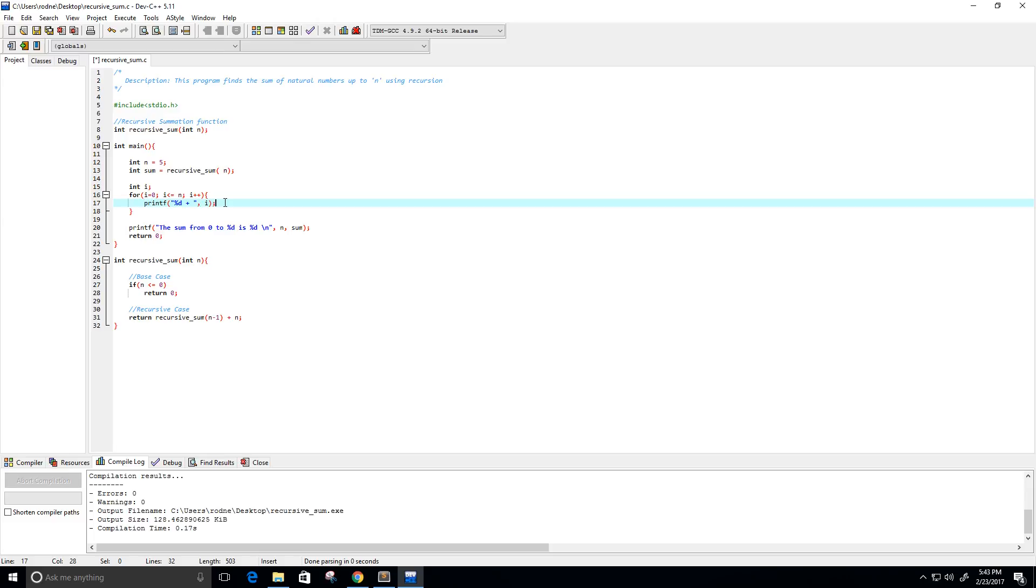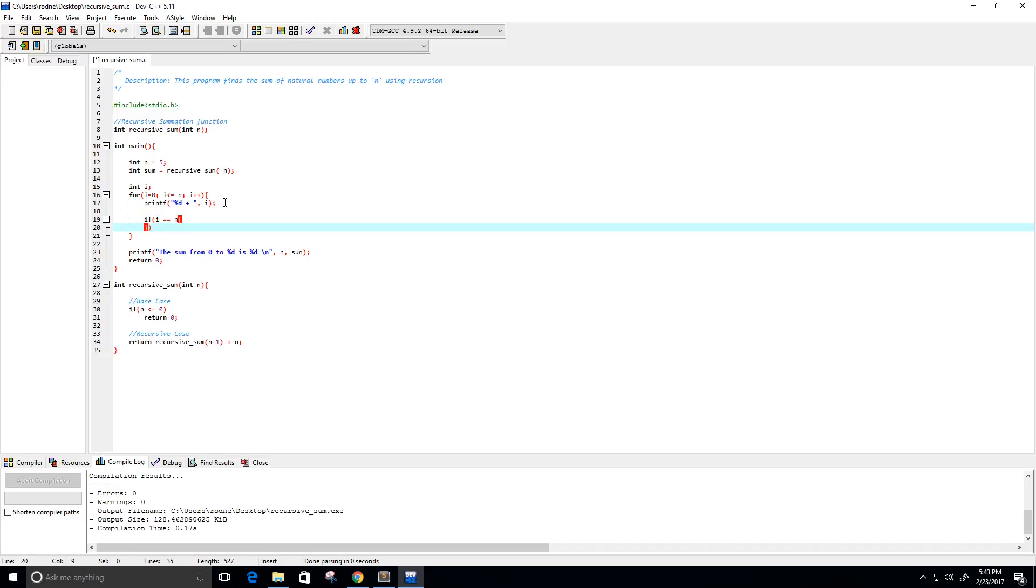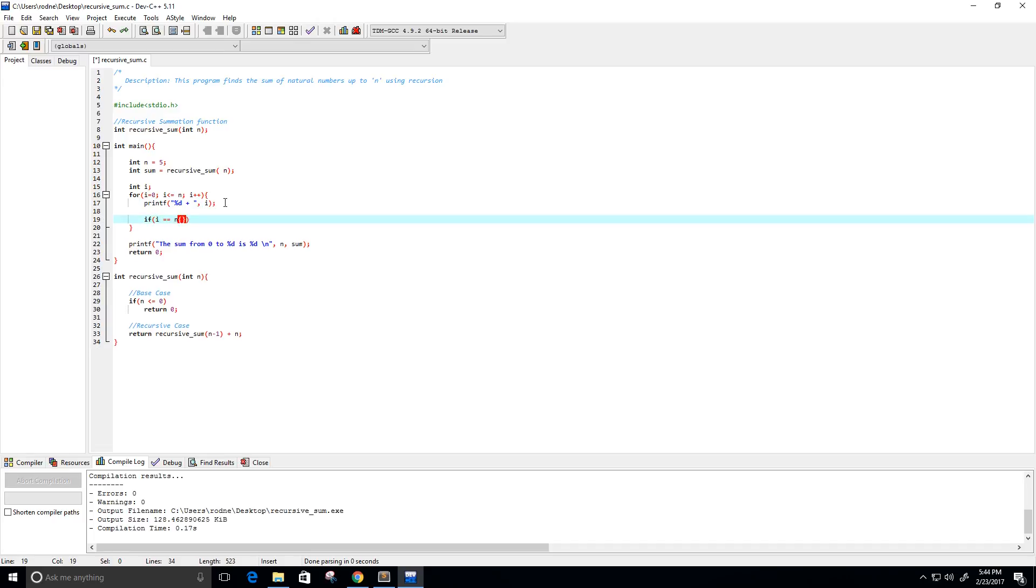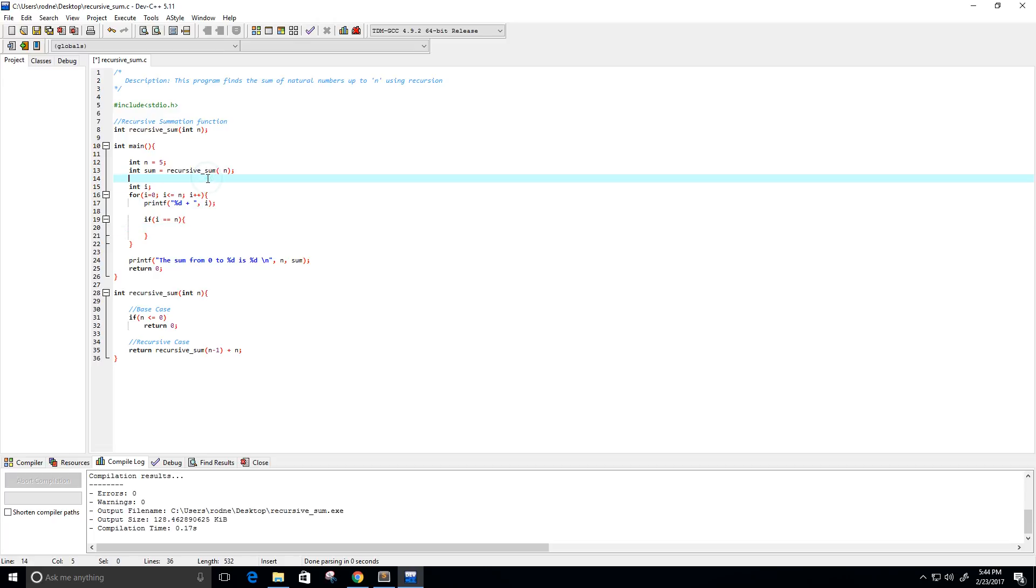And then, I need a little if statement here, so if our value i equals n. I basically want it to print out something like 0 plus 1 plus 2 plus 3 plus 4.